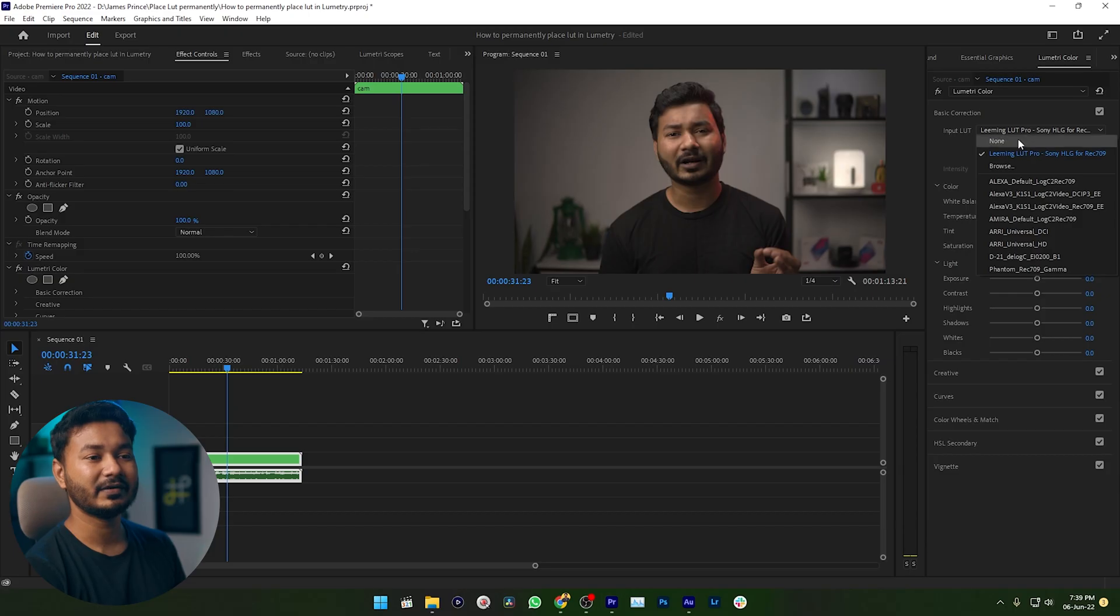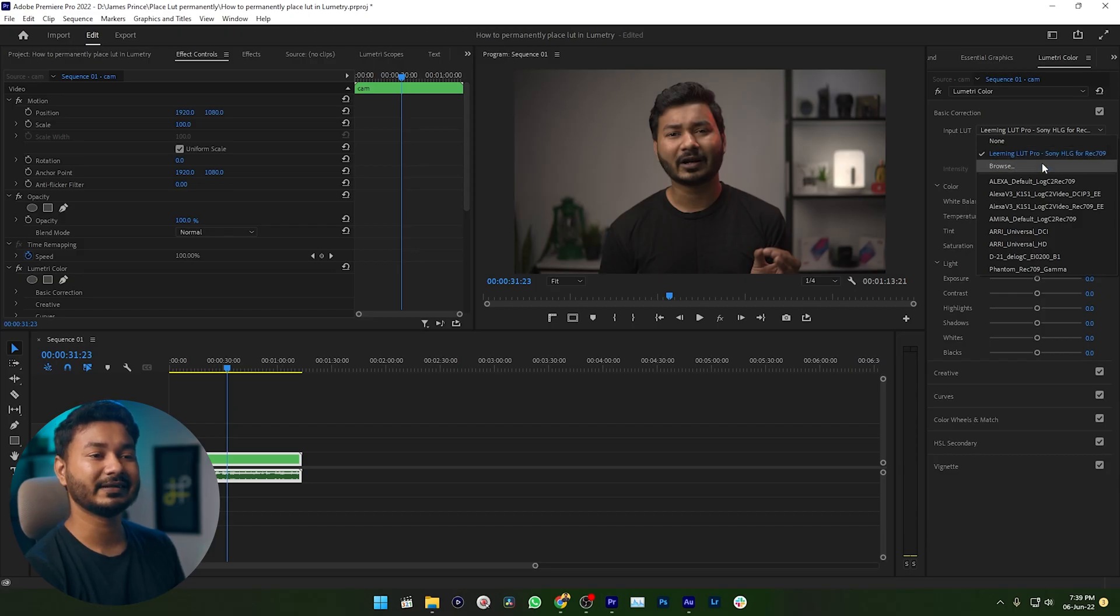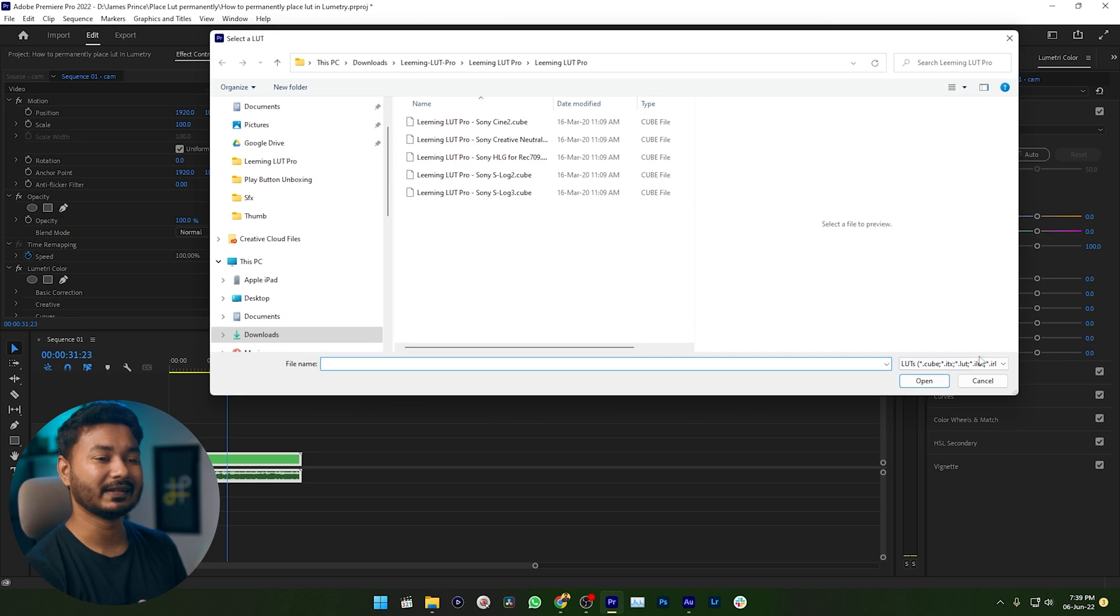The problem is if I close Premiere Pro and open it again and if I then go here you will not see this LUT option. You need to again click custom and then you need to select the LUT. That is a real pain, right? To use those LUTs again and again you need to copy the LUTs from the directory where you have saved the LUTs.